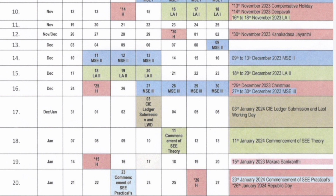So basically you will not have any Christmas holidays except one day. After MSE3, the New Year holiday will be there, and then from 3rd January your college will restart with CIE — Continuous Internal Evaluation — which is a sort of exam before your final exams. The commencement of SEE, semester end exam, starts from 11th January for theory. 15th January is a holiday for Makar Sankranti. From 23rd January your SEE practical exams will begin, and 26th January is Republic Day.